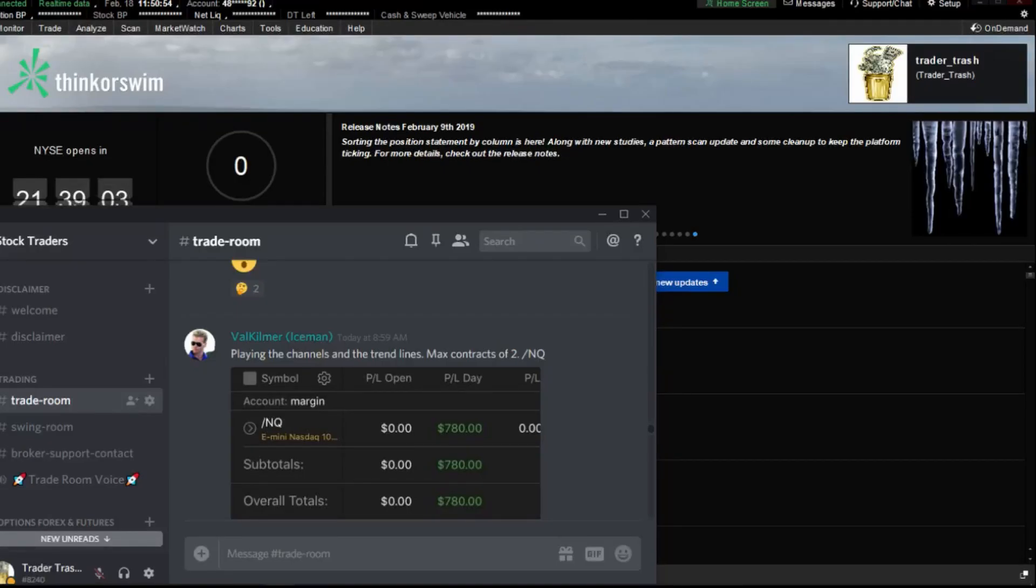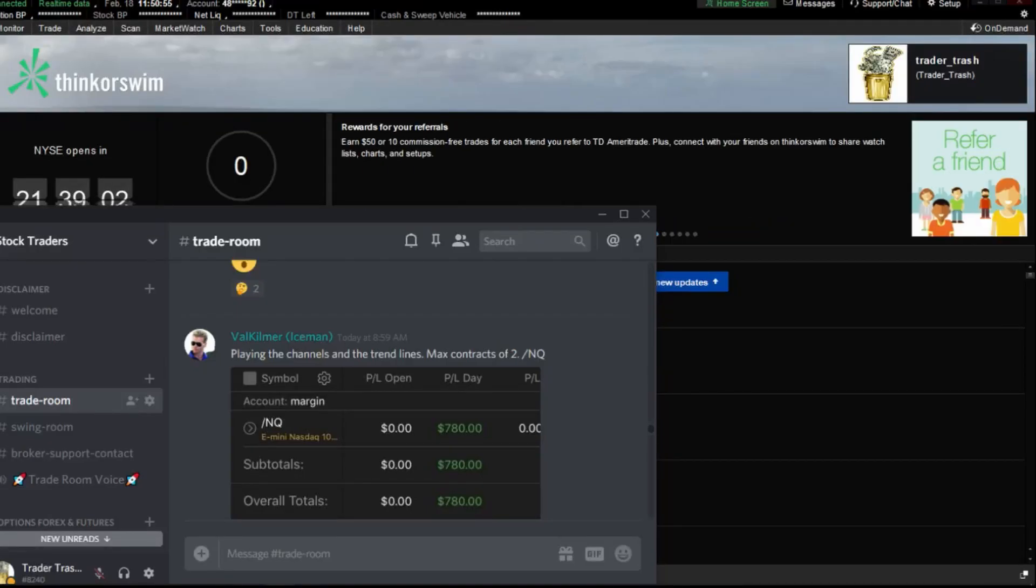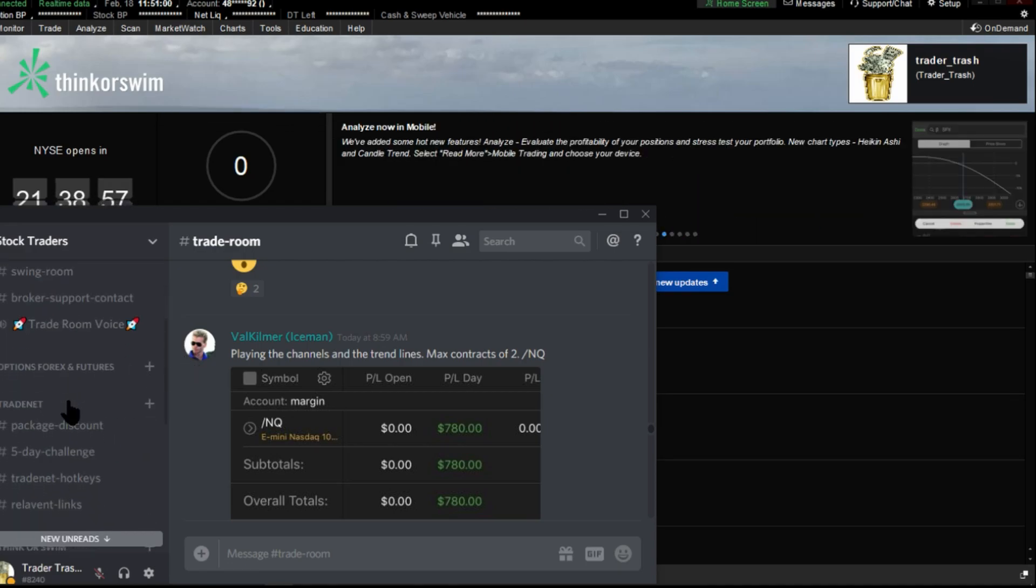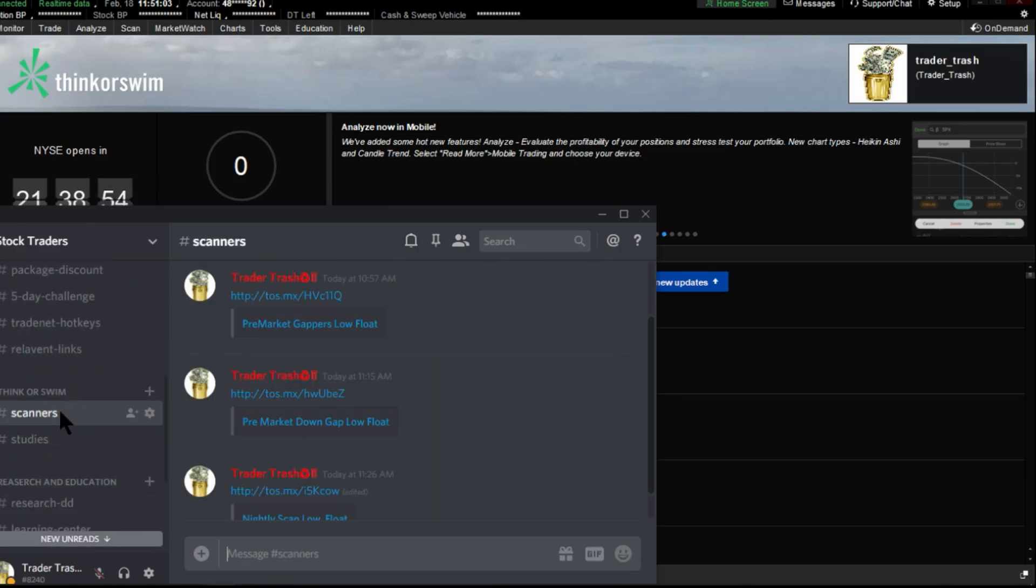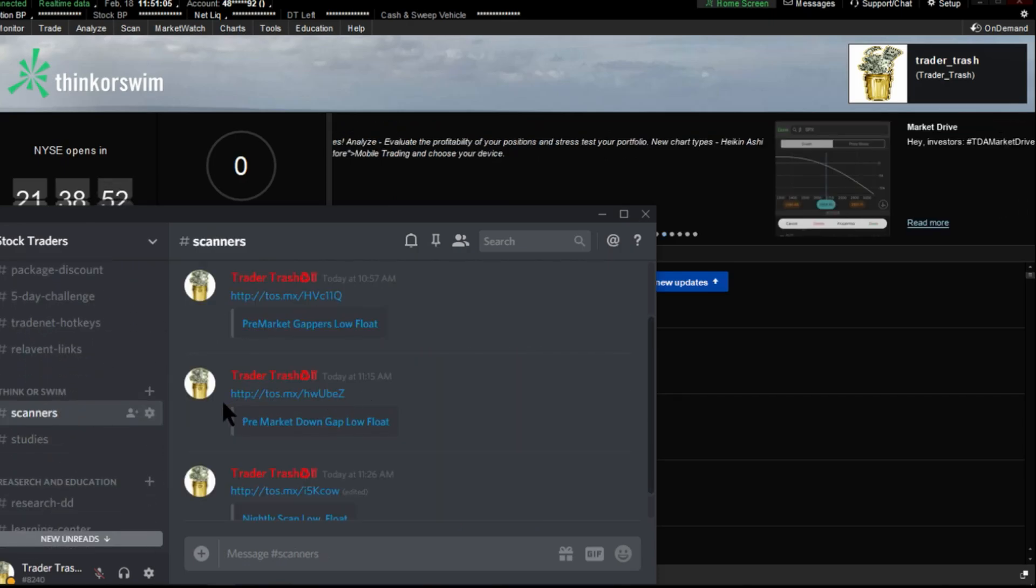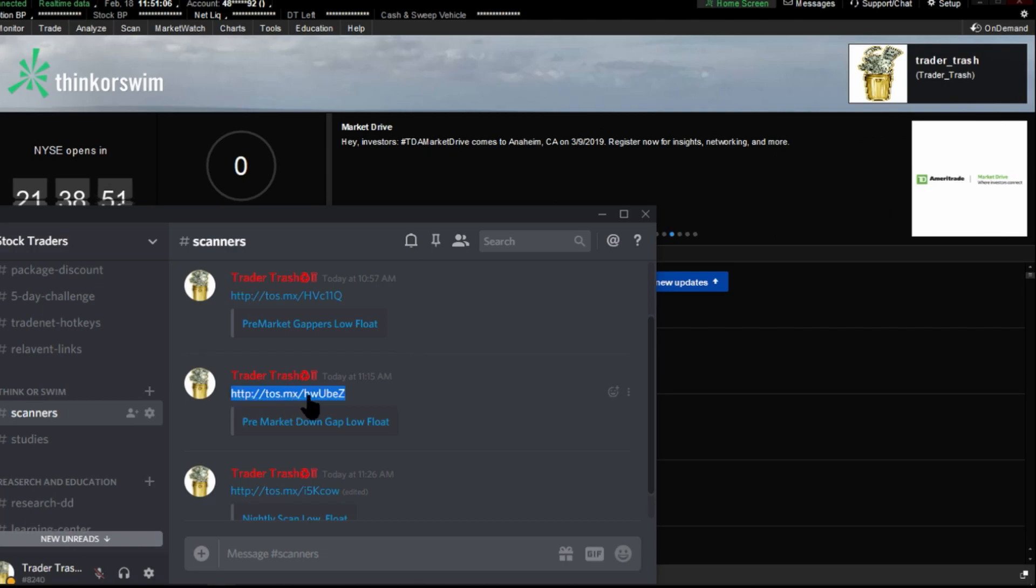Okay, so once you're ready to start inputting shared items into your Thinkorswim platform, you can come over here to the Discord server, grab the scanner or study that you want, control C to copy the link.